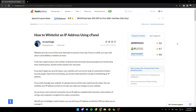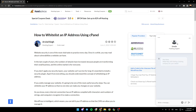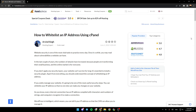Hello everyone, and welcome back to a new video. In this video, I'm going to show you guys how to whitelist an IP address using cPanel. So if you guys want to learn how to do it, just follow the steps that I'm going to show you.